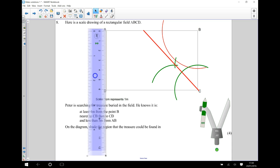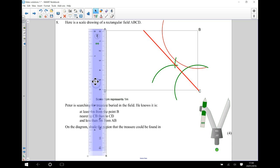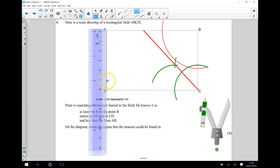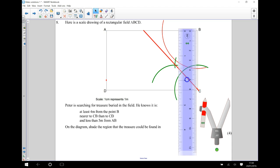I'm going to measure five centimeters or five meters. That gives me a point there. I'll do the same thing at the other side.